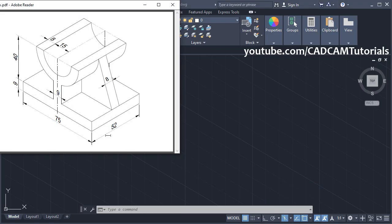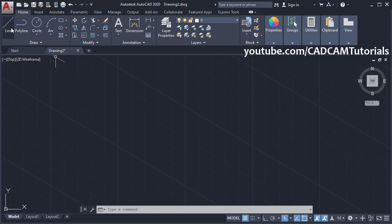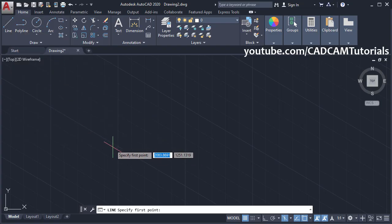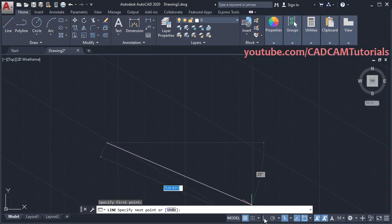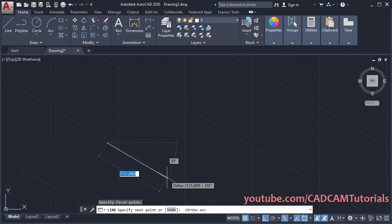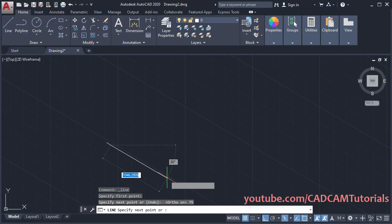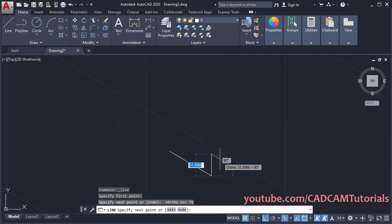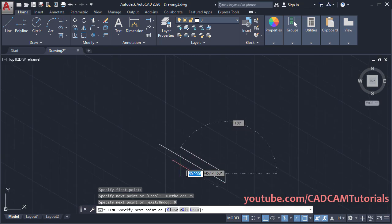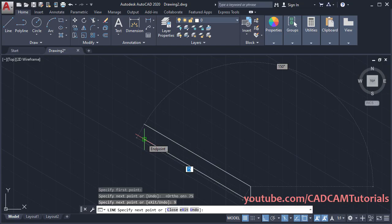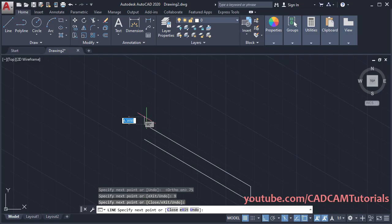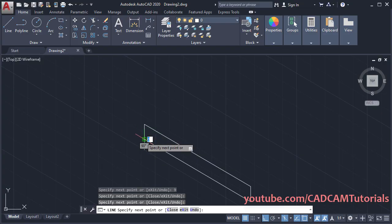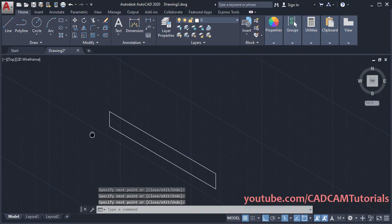In this object, at first we will create this rectangle of 75 by 9 sides. Click on line, then specify the first point. Make ortho on. Take your cursor on this side and specify a length of 75, then press Enter. Zoom and pan. Take your cursor on this side and specify a height of 9, then Enter. Take your cursor to that tracked point using object snap tracking, click there, then click on the endpoint and press Enter. The rectangle is now ready.